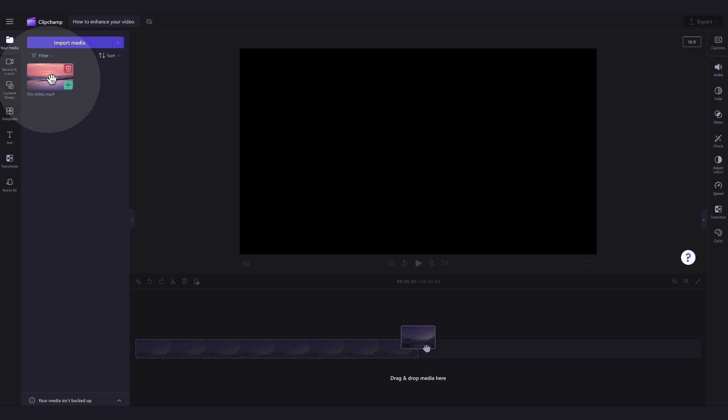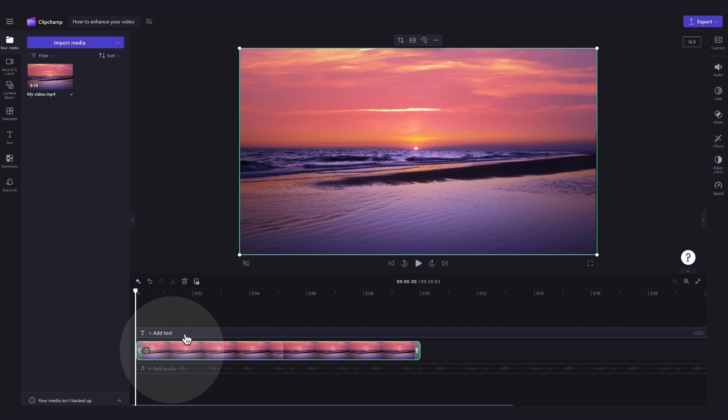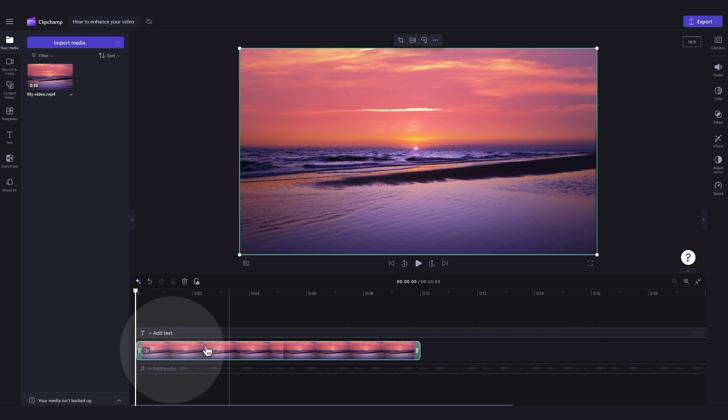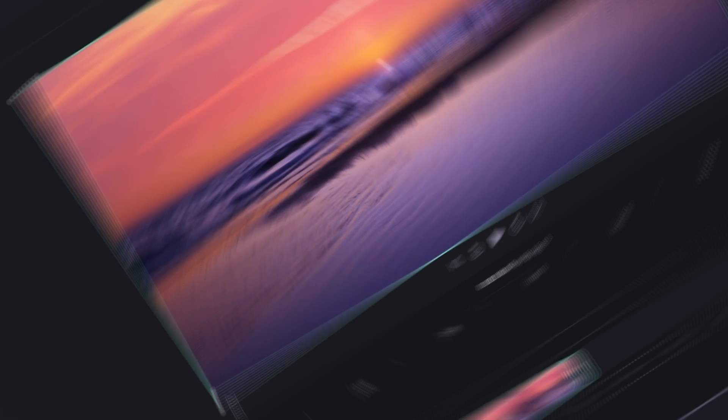Now add the video into the timeline by dragging and dropping it in just like this. Now that the video is in the timeline,